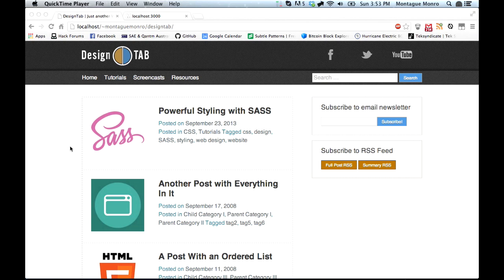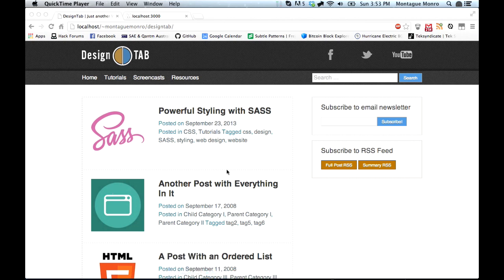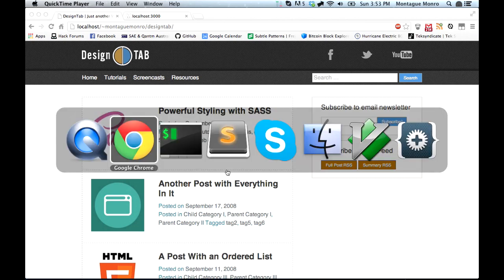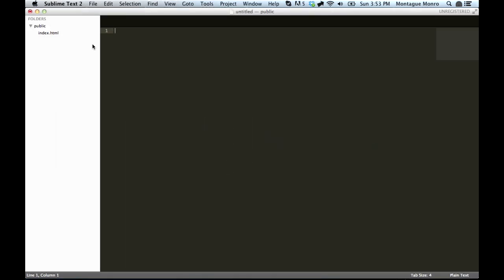So we're going to jump right in and open up our default text editor. Once we're inside here, we'll have an index.html. We'll open that up and we'll get started.